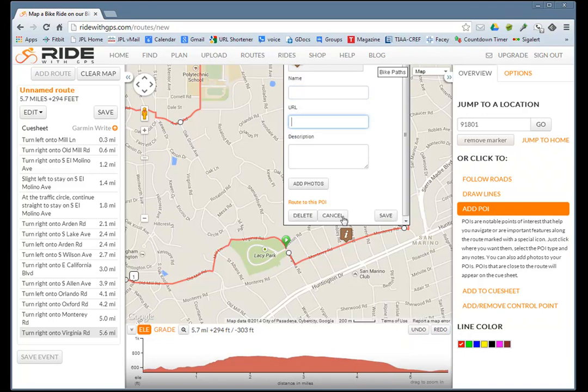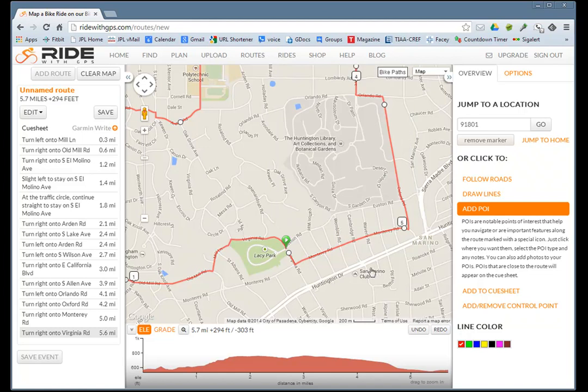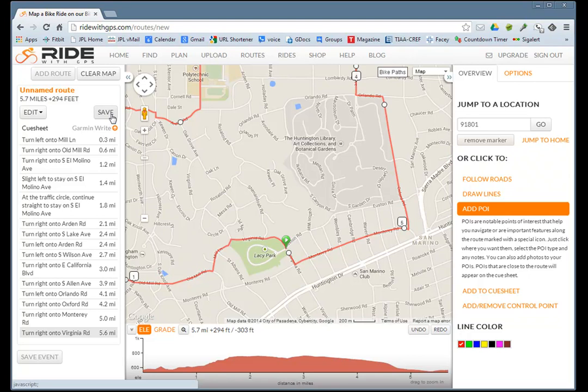Now that you're done with this, let's save it. Again, we're using the free features of this site.